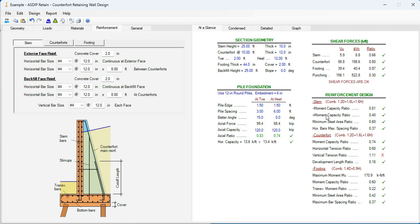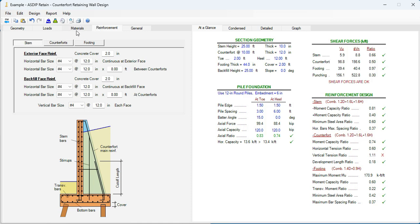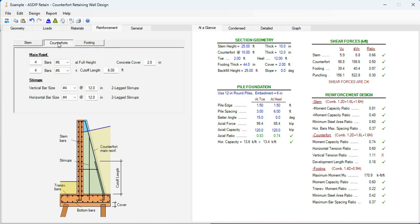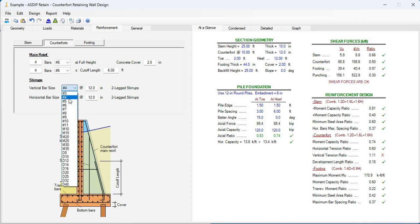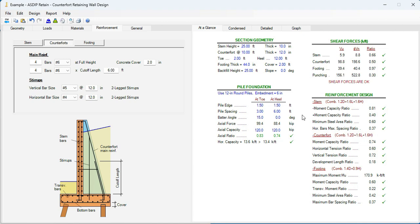In the counterfort, the moment capacity ratio is 0.74. It's okay. But the vertical tension ratio is over by 11%. So we need to increase the vertical stirrups in the counterfort. The vertical stirrups instead of number 4, let's say number 5. And now it's passing.